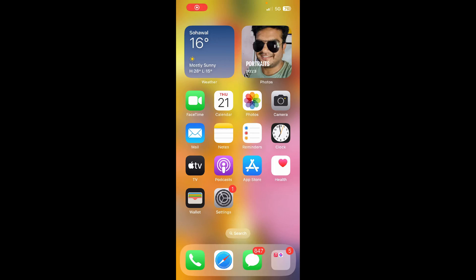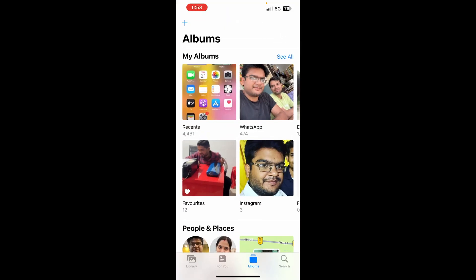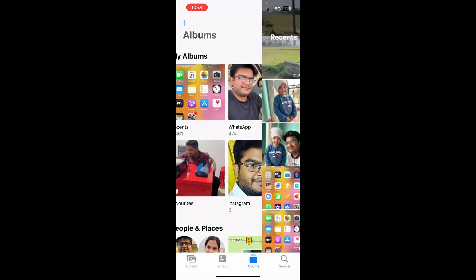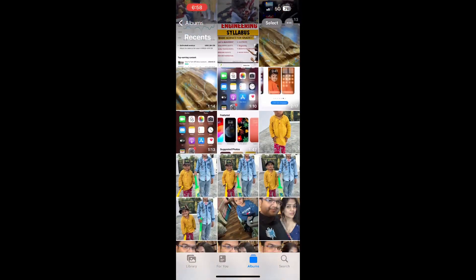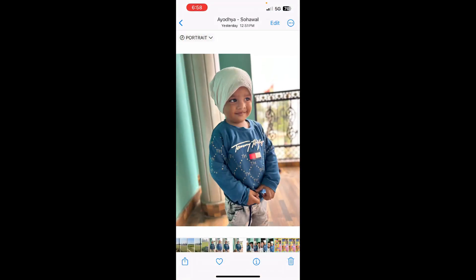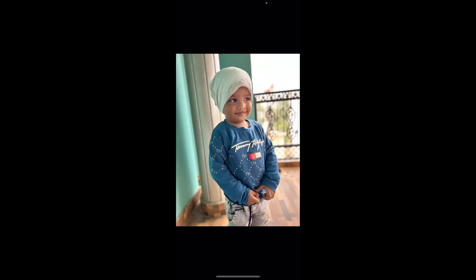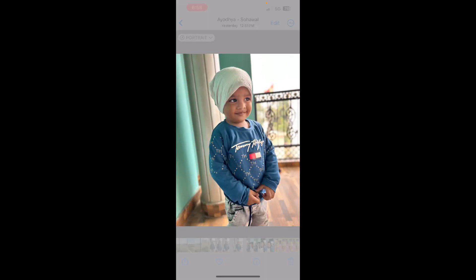Hello everyone, in this video I am going to show you how to add a sticker to a picture on your iPhone. Open up the gallery on your iPhone, then select a picture on which you want to add the sticker. I am going to select this one, just like this.